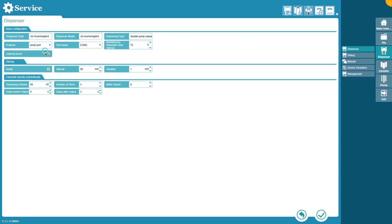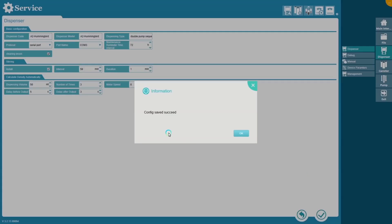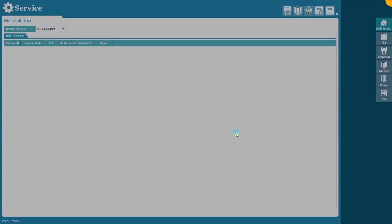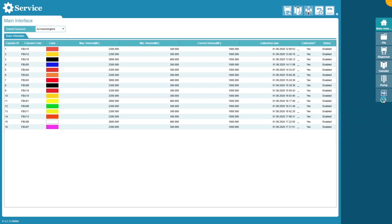Remember: after any change, you need to save settings every time.